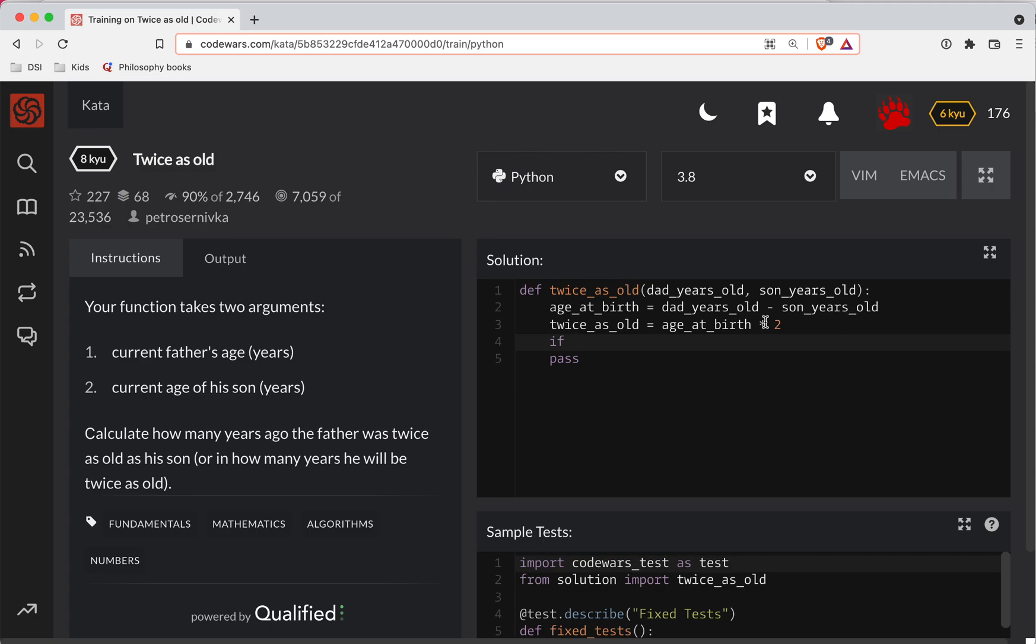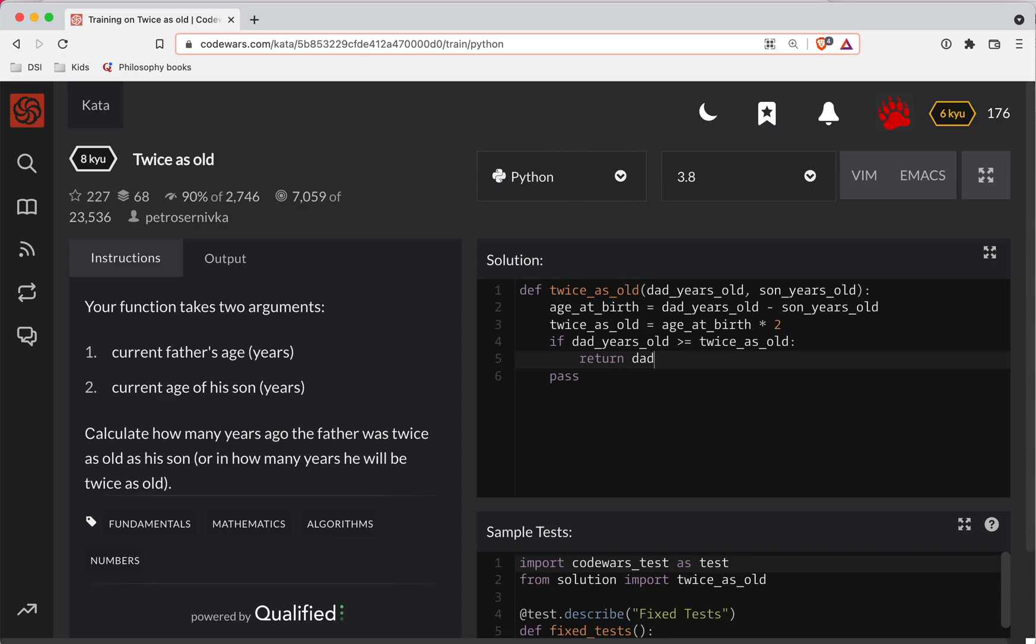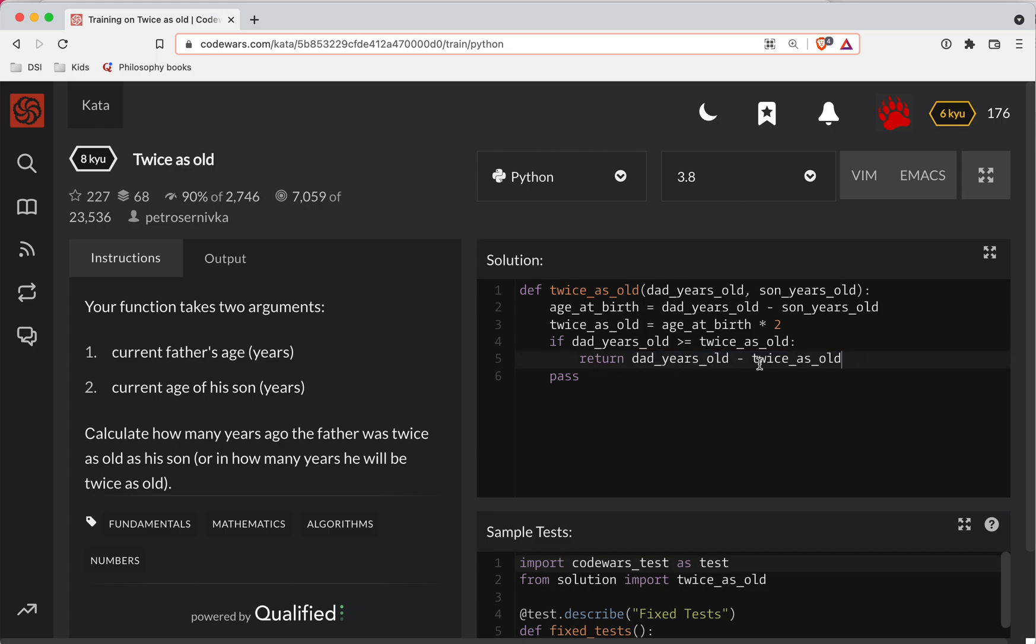So if dad years old is greater than or equal to twice as old, not quite sure, this is probably going to be a longer one. We're going to return dad years old minus twice as old. So if dad is currently older than he was when he was twice as old, then we're going to see how many years ago this was.